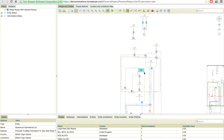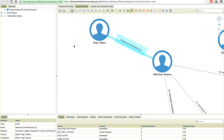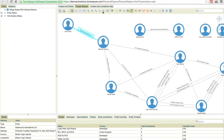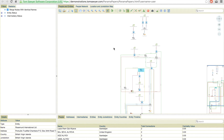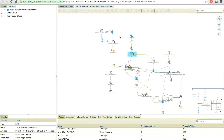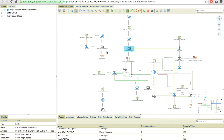As we expand our network, we essentially create a social network through these connections. That brings us to our people network. As you can see here, based off of the relationships and the people and entity view, we can start to create a social network. As we continue to expand, we can continue to grow our social network as well.